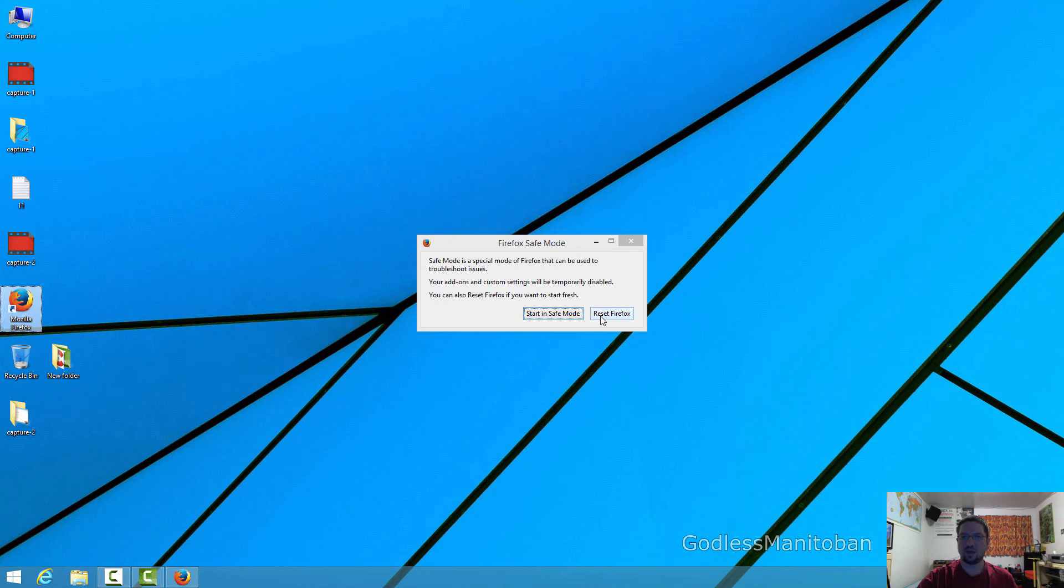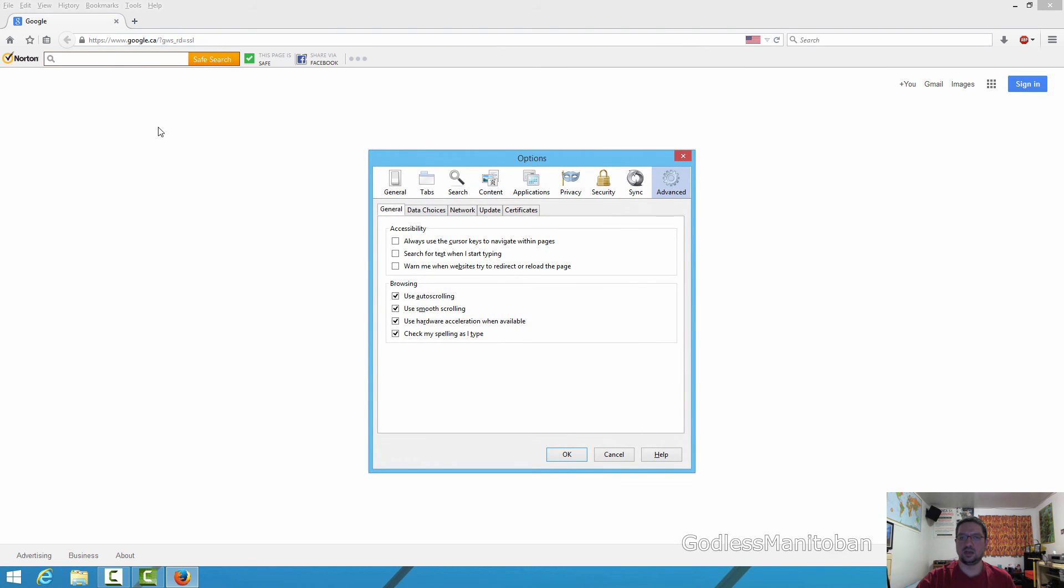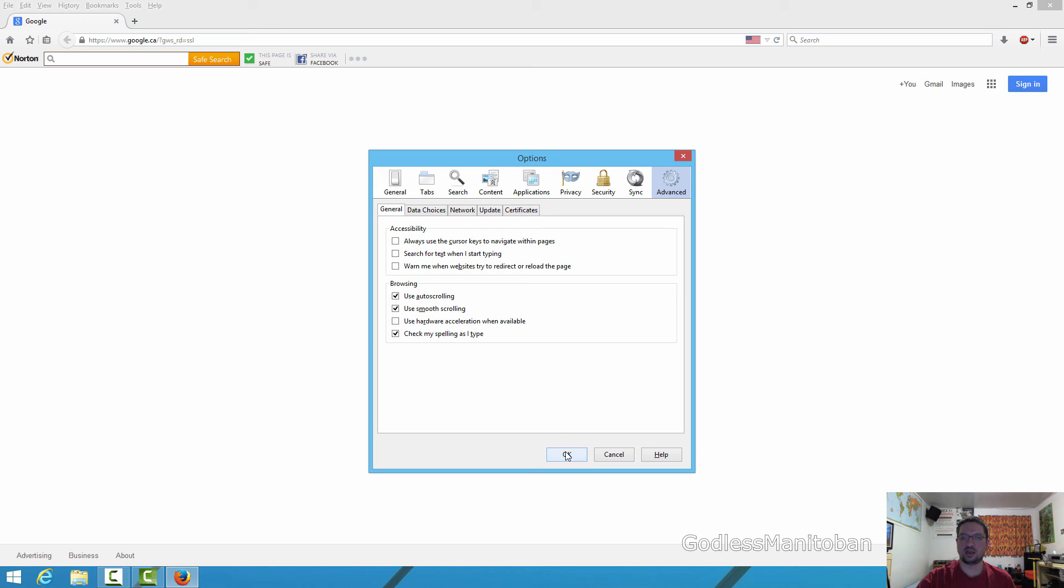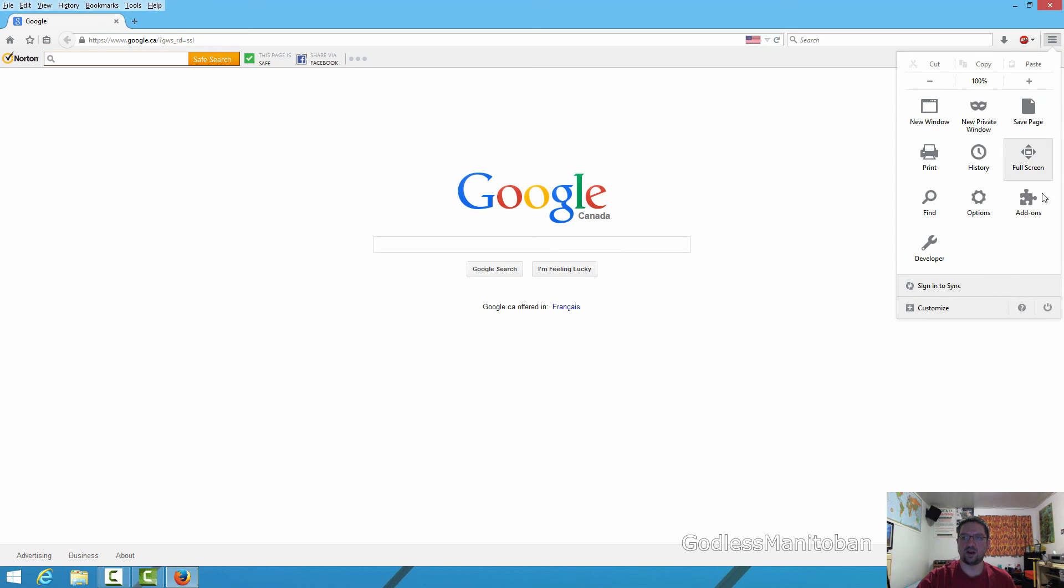Disable hardware acceleration in Firefox. So you would go up to Tools, Options, and then go to Advanced, and we are already there. And then go to General, and as you can see here where my mouse is, it says use hardware acceleration when available. You would uncheck it and then click OK and then close Firefox.